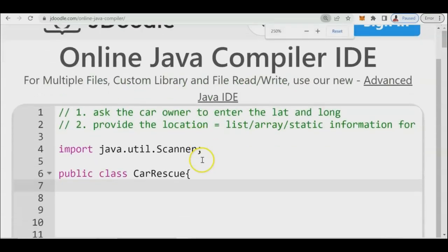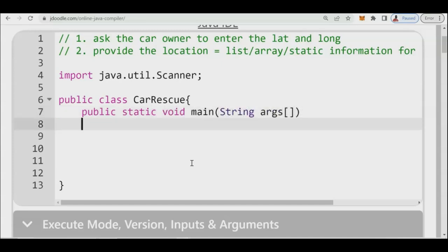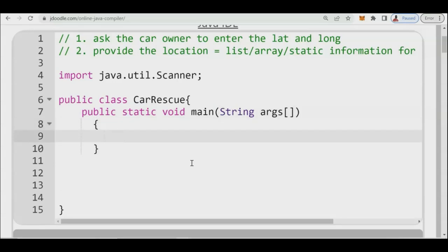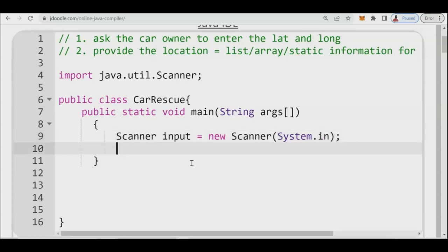If this is your first time watching, this is part of the prototyping for an IT capstone project — you can also check my YouTube channel. We write 'public static void main', then inside we instantiate our Scanner object: 'Scanner input = new Scanner(System.in)' — this is for the input.